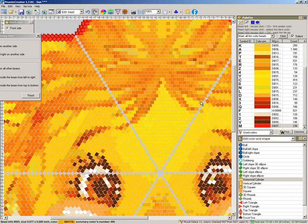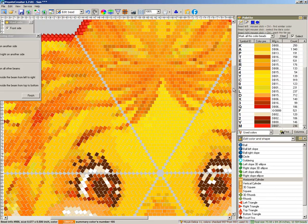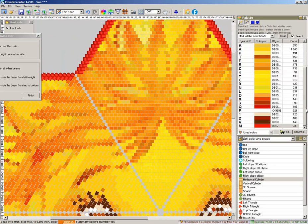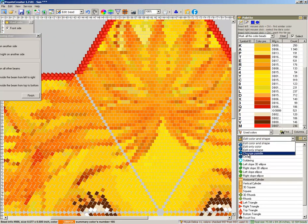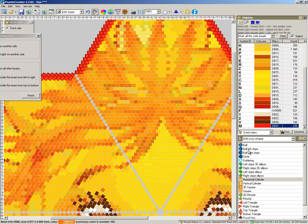Here will be. Now I want to change only bead shape. Edit only shape.